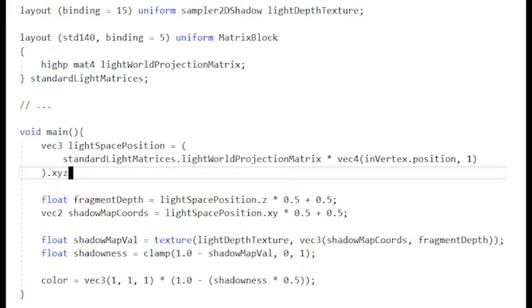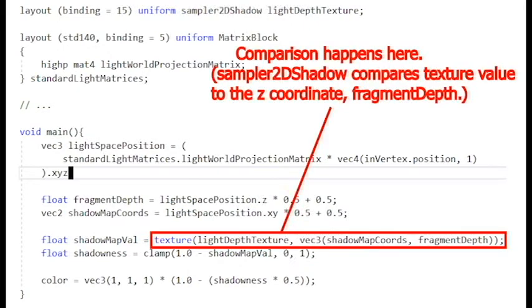If the first distance, the light source to this fragment, is larger than the second distance, the light source to the first thing it saw, then we know that this fragment is further away than whatever the light source saw. So that means this fragment, there's something in between this fragment and the light source, so this fragment should be shaded.